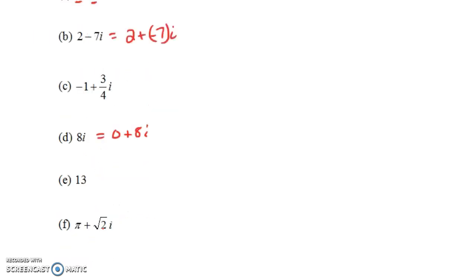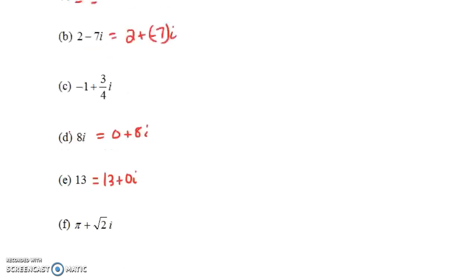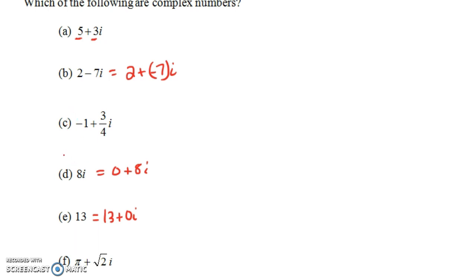What about 13? Well, 13 can be thought of as 13 plus 0i. So, any real number like 13 is also a complex number. The set of real numbers is a subset of the set of complex numbers. And what about pi plus the square root of 2 times i? Yes, that's a complex number because it's of the form a plus bi, where a and b are real numbers — pi and the square root of 2 are perfectly good real numbers. So, all of those actually were complex numbers.